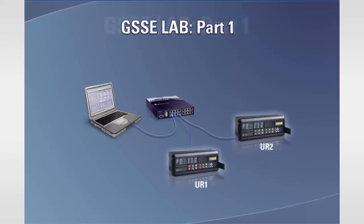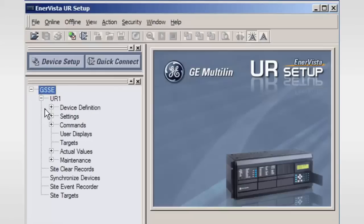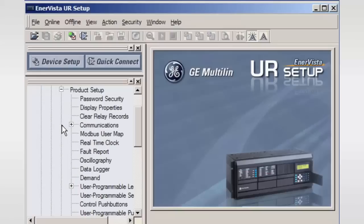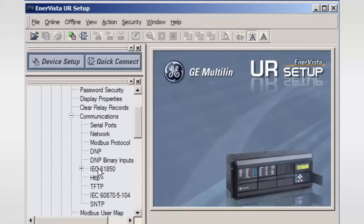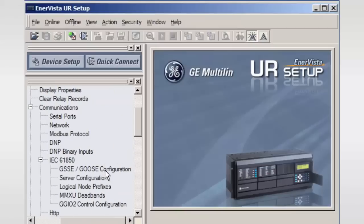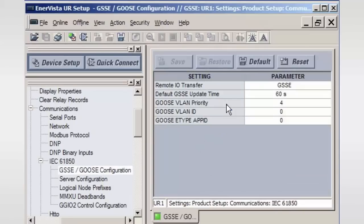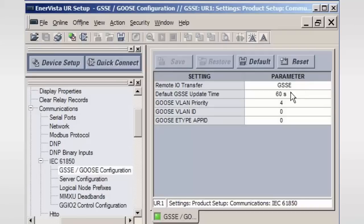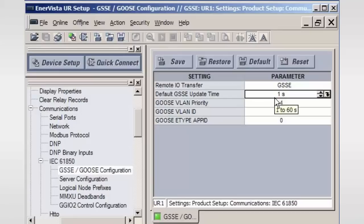Launch the EnerVista UR setup software. From the Settings menu, select the Product Setup menu, then open the Communications menu. Within the Communications menu, select the IEC 61850 configuration menu, and then the GSSE/GOOSE Settings menu. Set the Remote I/O Transfer to GSSE. The default GSSE update time sets the maximum desired elapsed time between GSSE remote output multicast messages — the range is between 1 to 60 seconds. For the lab exercise, this should be set to 1 second. This setting will also be sent as part of each GSSE remote output multicast message, as it is used by receiving relays to determine if the transmitting relay is still communicating. Each multicast message must contain a 1 to 20 character name of the sending device. Open the Setup menu, then the Installation sub-menu, and enter the name '1' in lowercase.